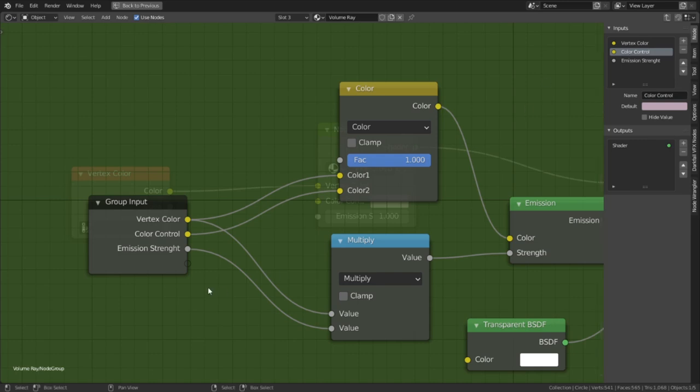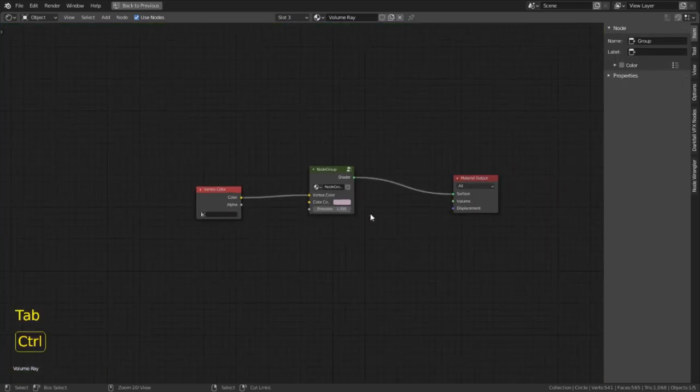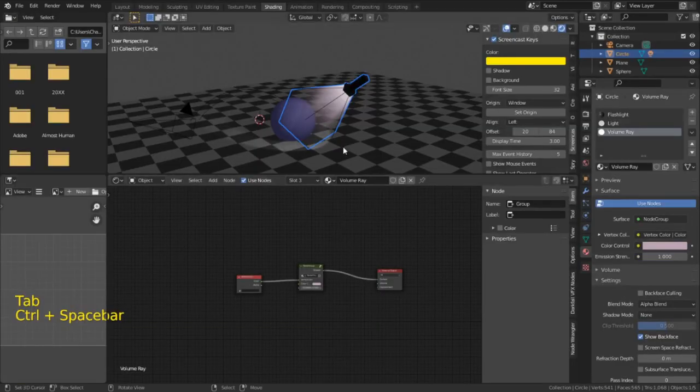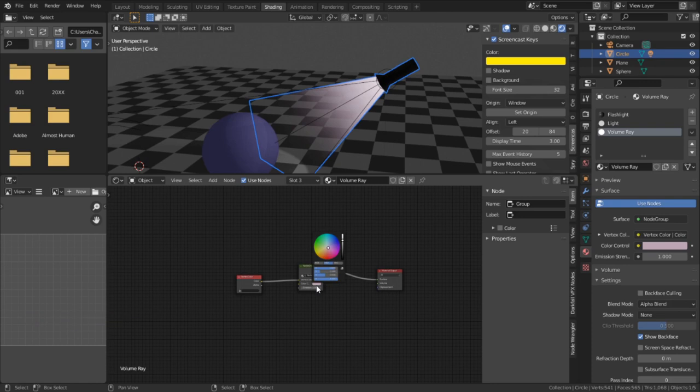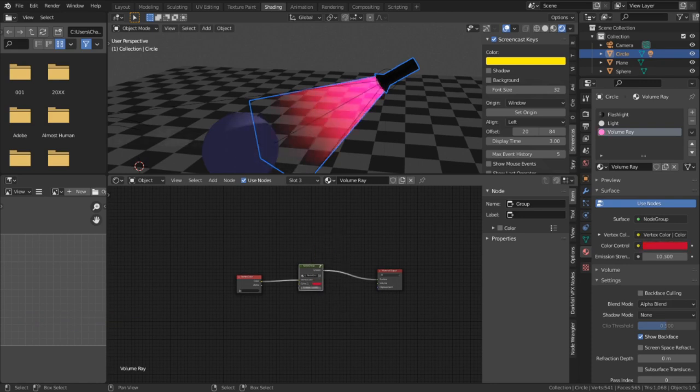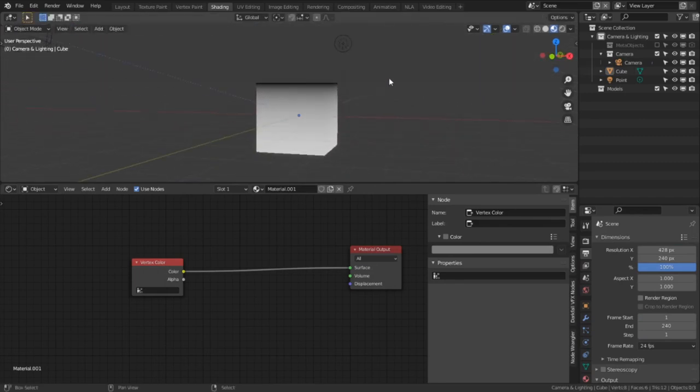And now, finally, we have a finished additive material for fake light rays. And if you want to use this node across different blend files, all you need to do is save it as its own blend file. And here's how you access this from any blend file.